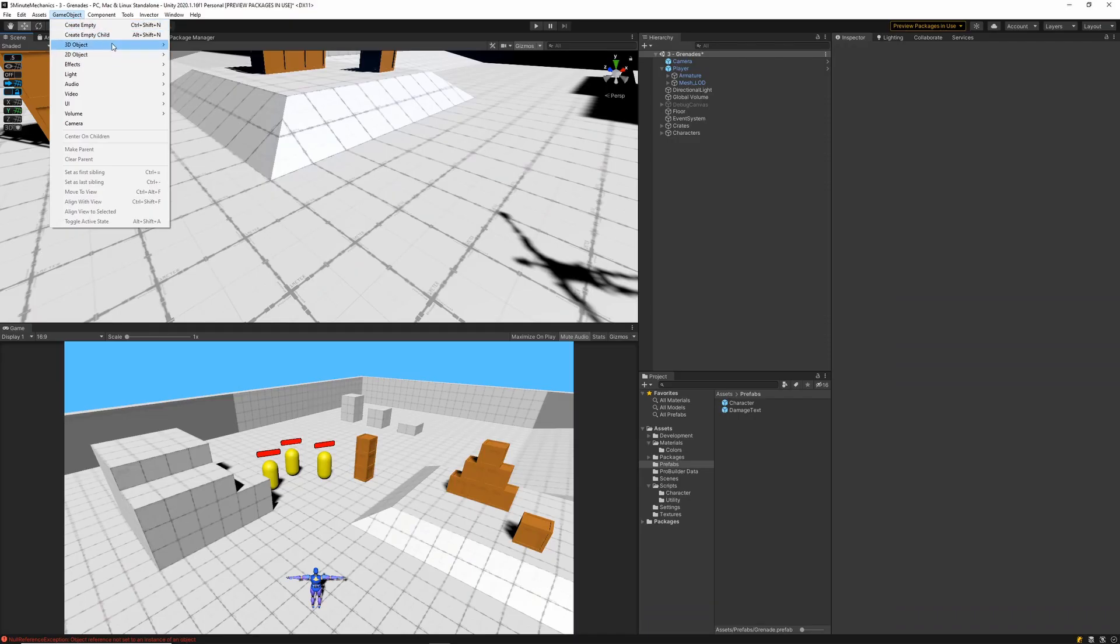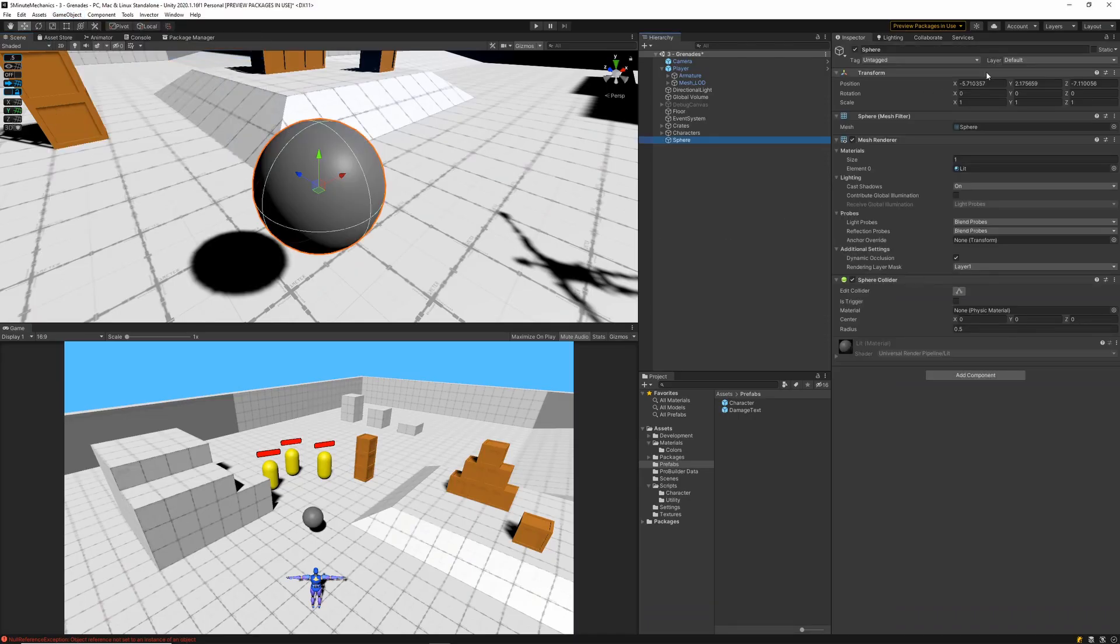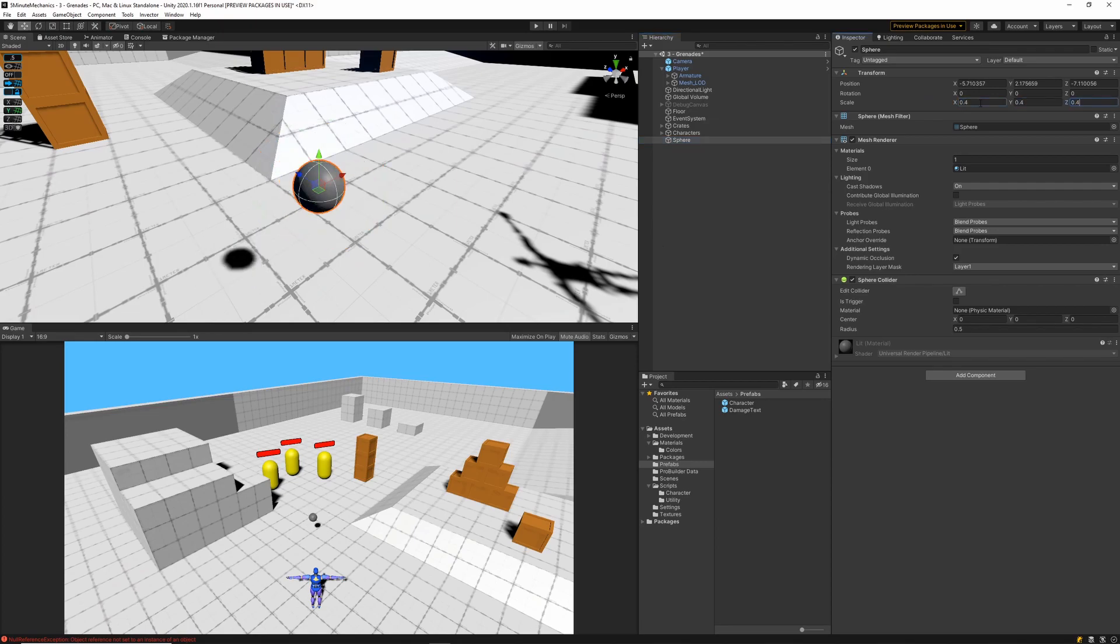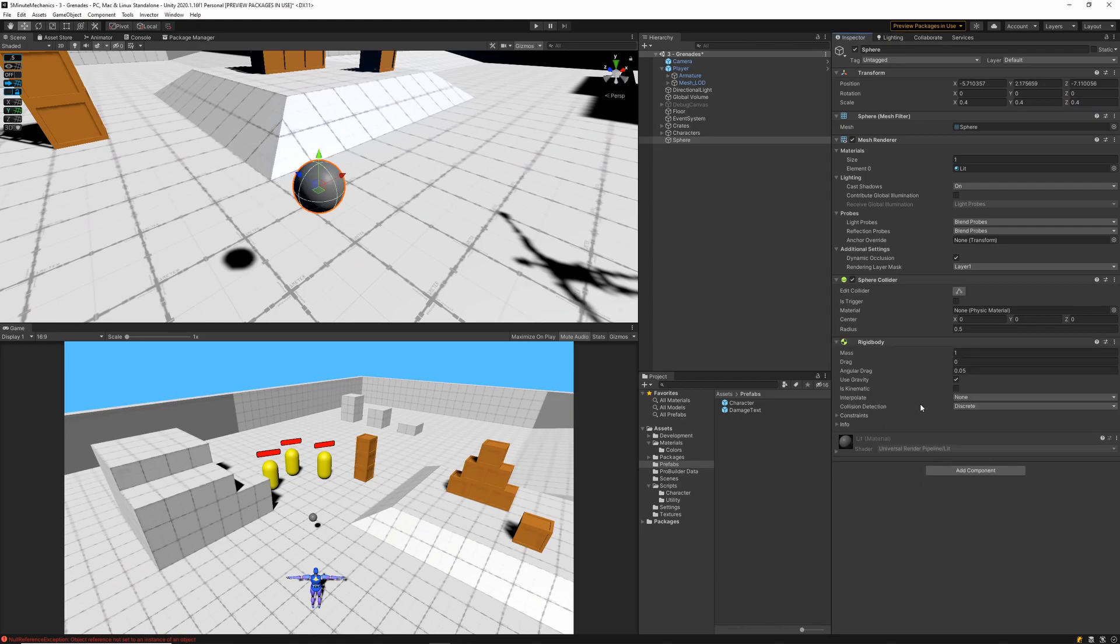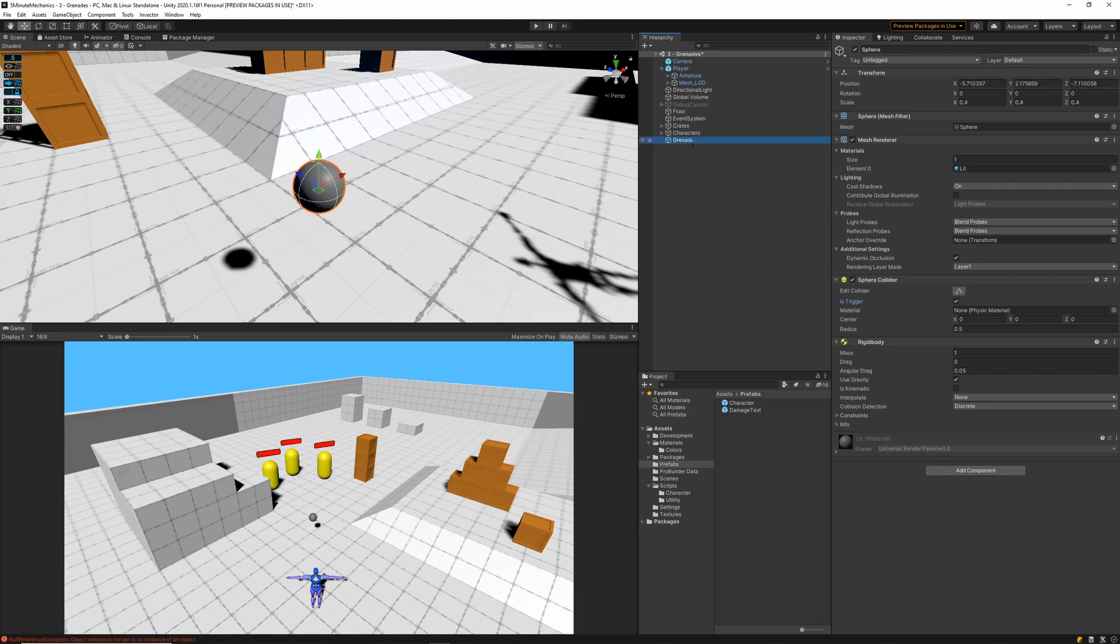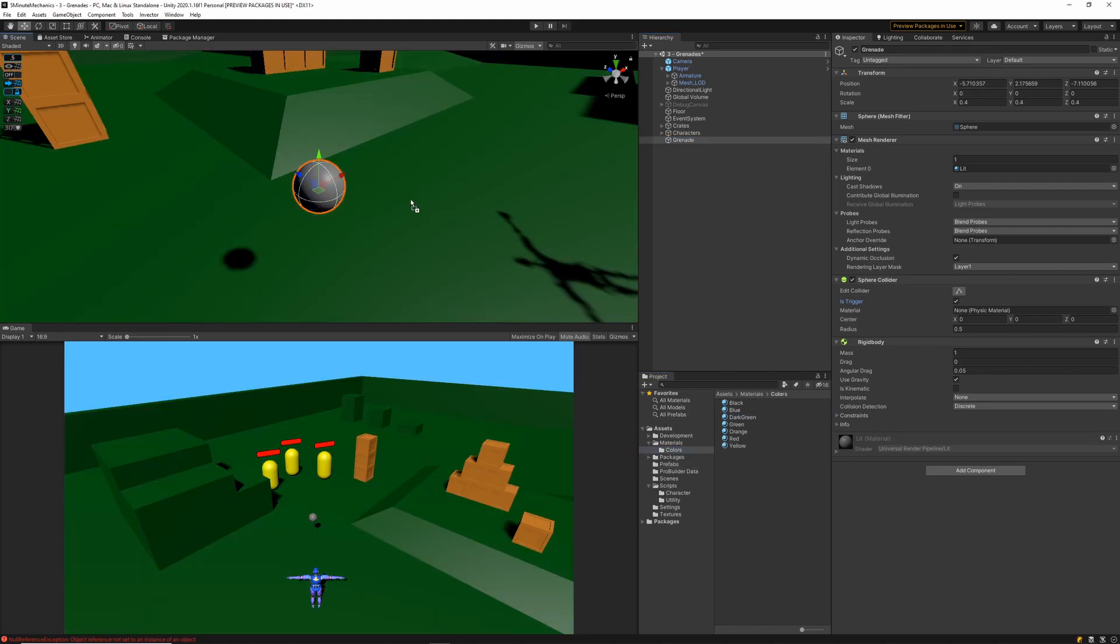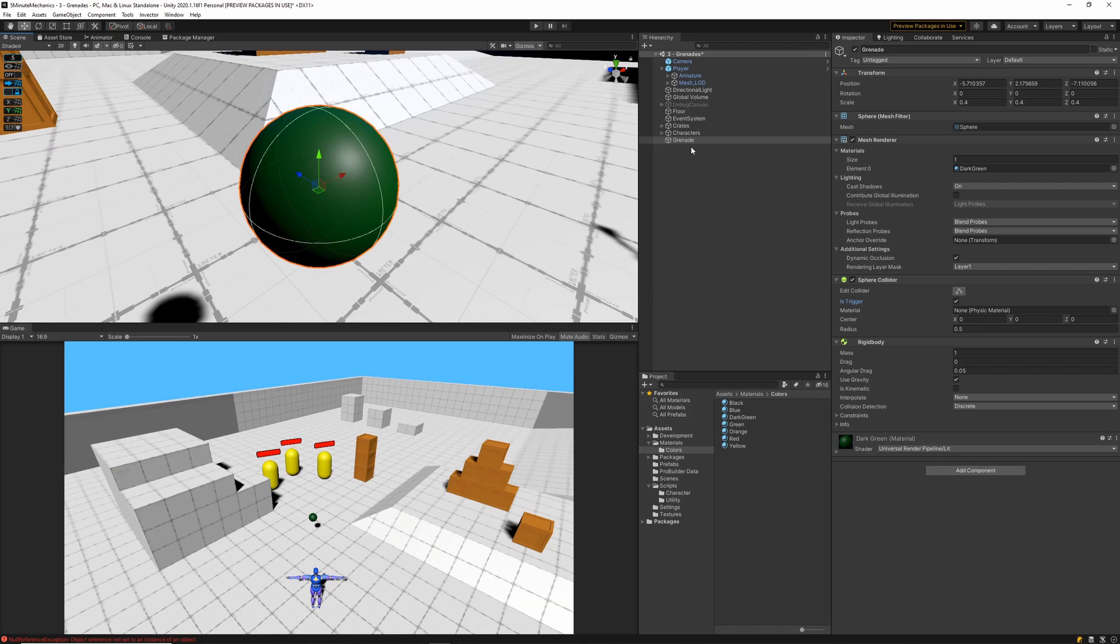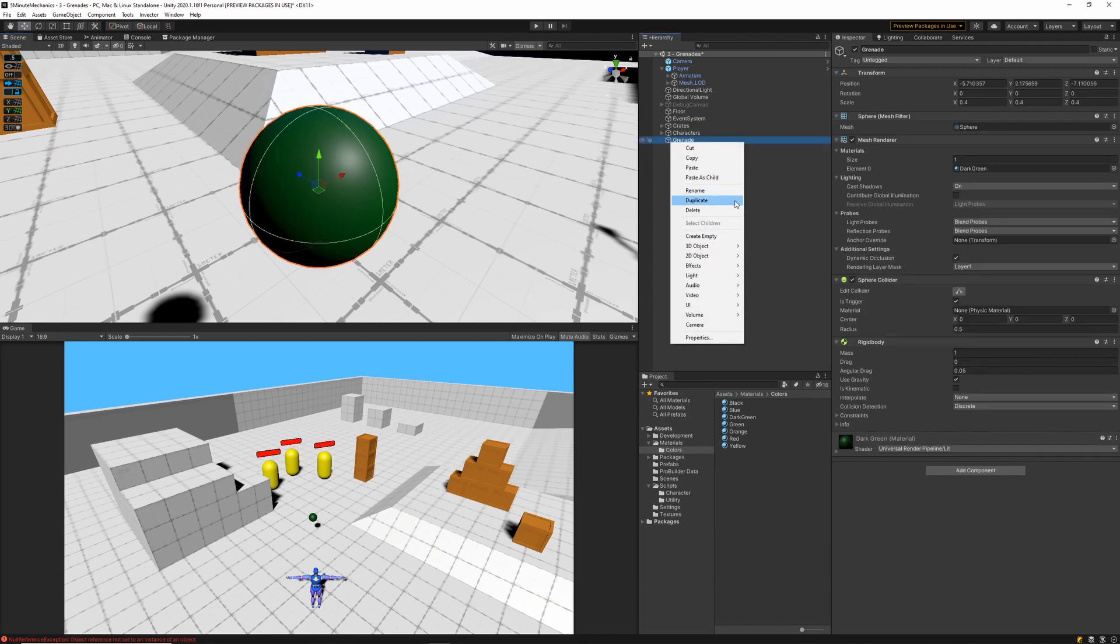Now back in our Unity scene, I'm going to start out by creating the prefab of our grenade. So we'll create a sphere and scale it down. Then I'll add a rigidbody to that one, making sure that the sphere collider is set to trigger. The final step I want to do is add a material to make the grenade look more like a grenade. So I've created a dark green material, and I'm just going to go ahead and apply that one.